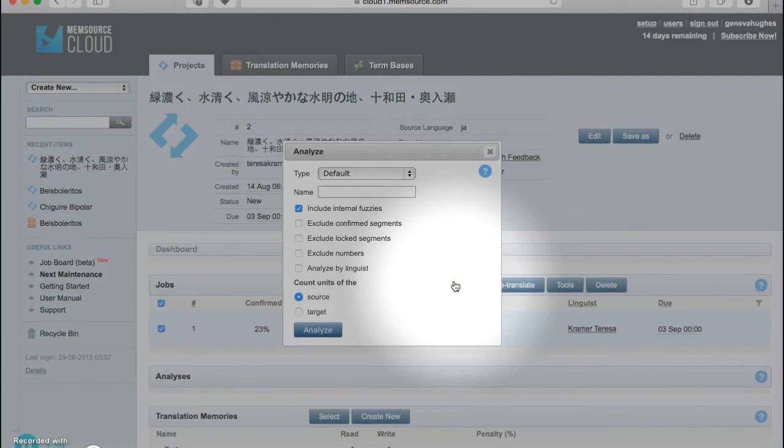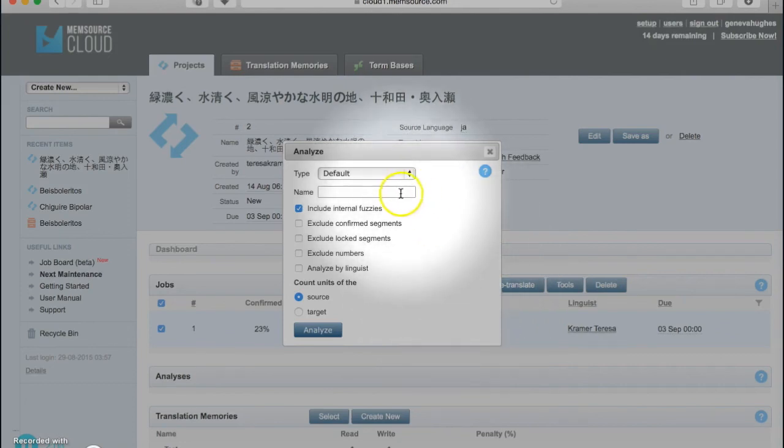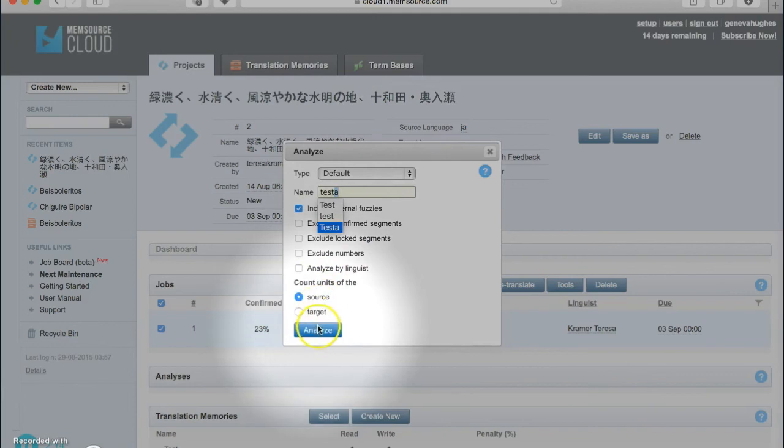Clicking on the Analyze button will open up a window that allows you to select the settings for your analysis. As you can see, there are different types of analysis that can be performed and different parameters you can set. For now, let's just use the defaults and name our analysis "test."